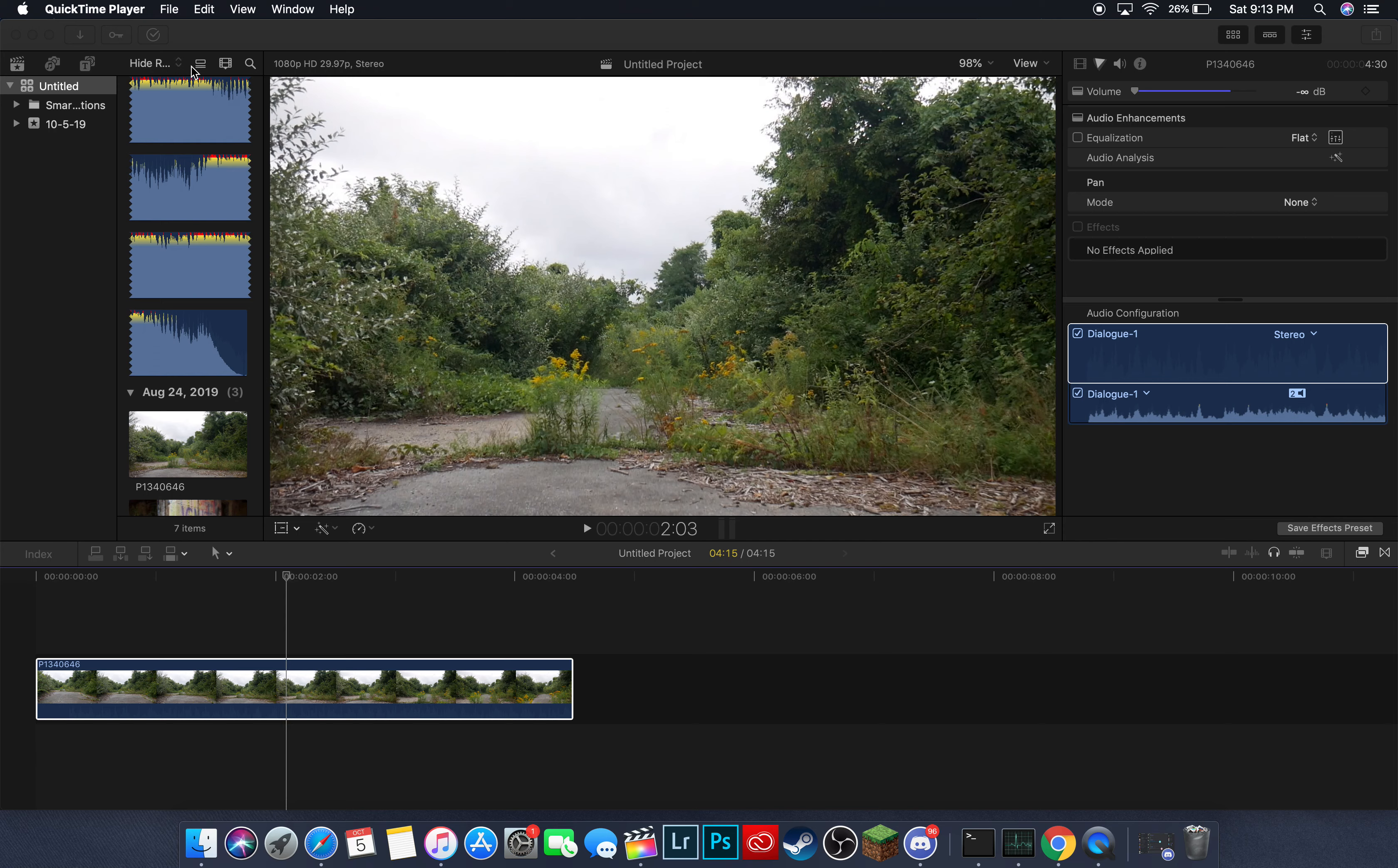This is going to be a really quick tutorial for those of you new to Final Cut Pro. This is going to be how to trim or cut a clip in Final Cut Pro.